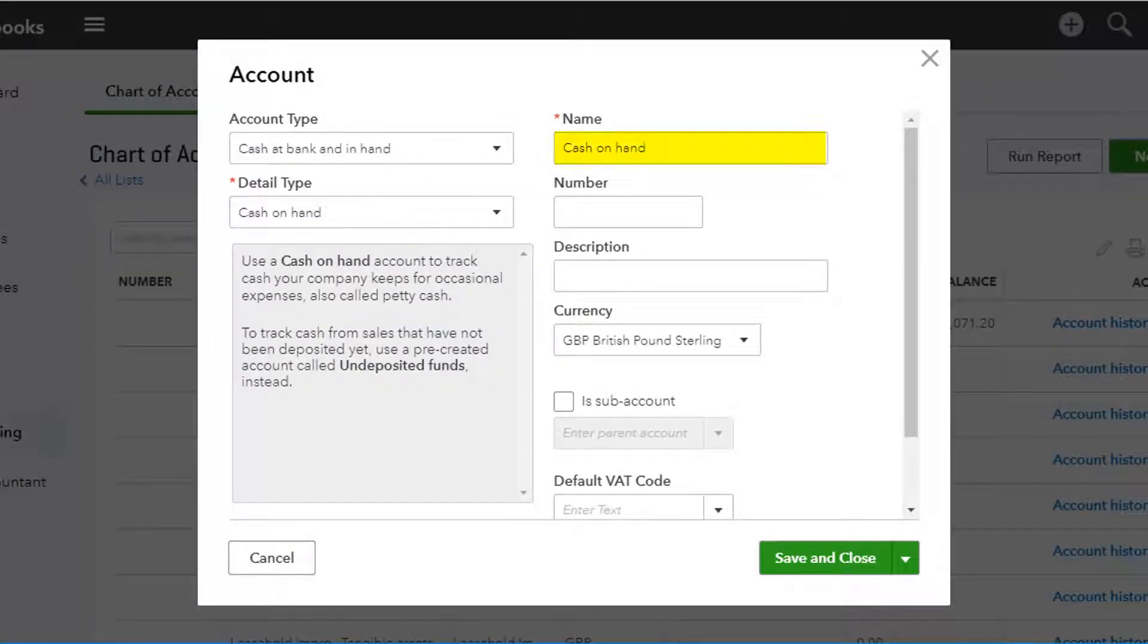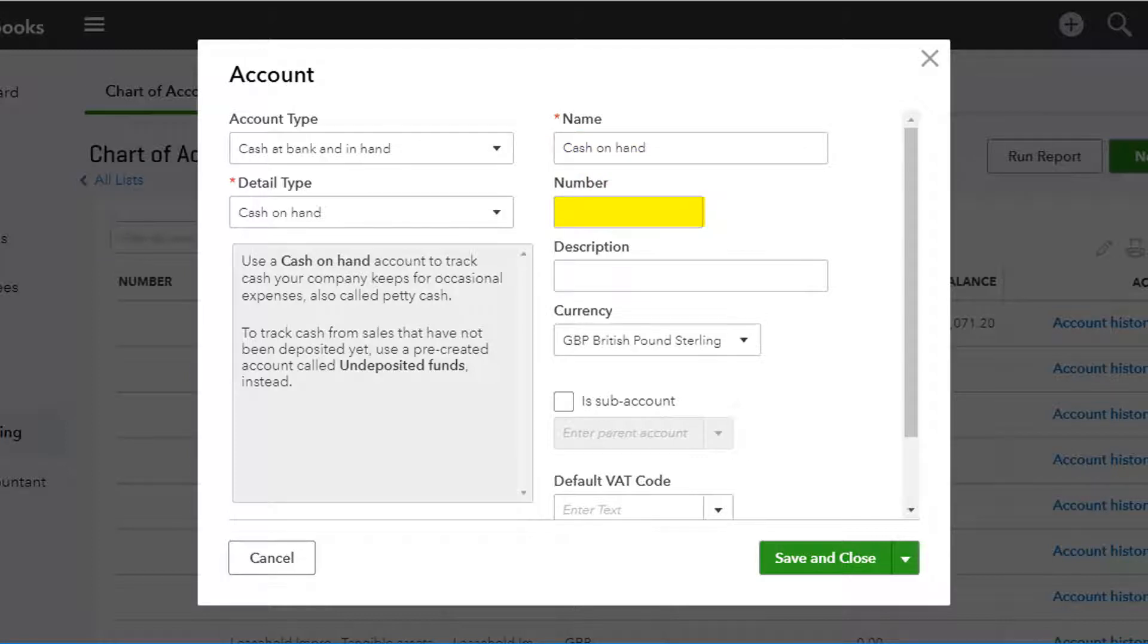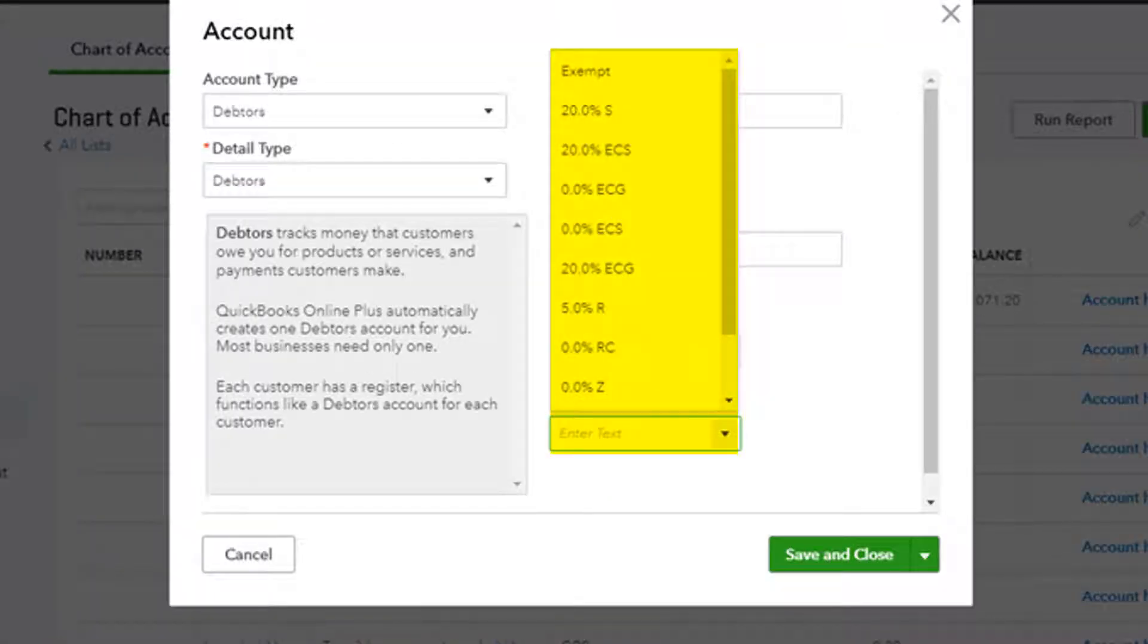Enter the name that you want to have for the new account and the account number. If you are certain that you know the VAT rate for this account, you can set it as a default from the drop-down list here.